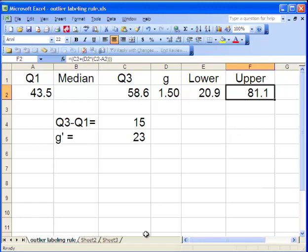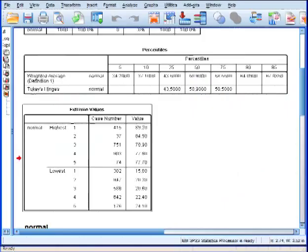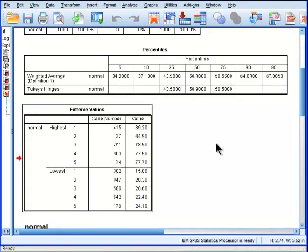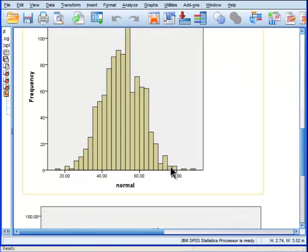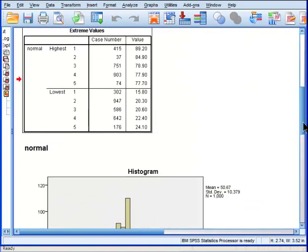So based on this outlier labeling rule and using G of 1.5, I've identified two outliers. Now what about on the lower end of the spectrum, of the distribution? I'll just point out that corresponds to these two values right here. They've been identified as outliers.